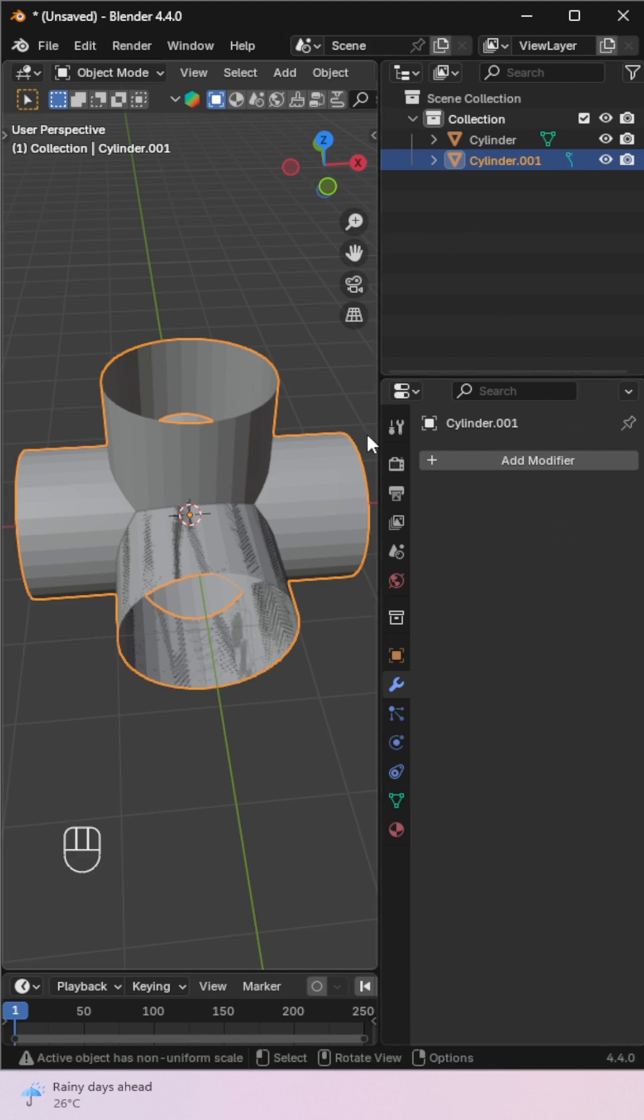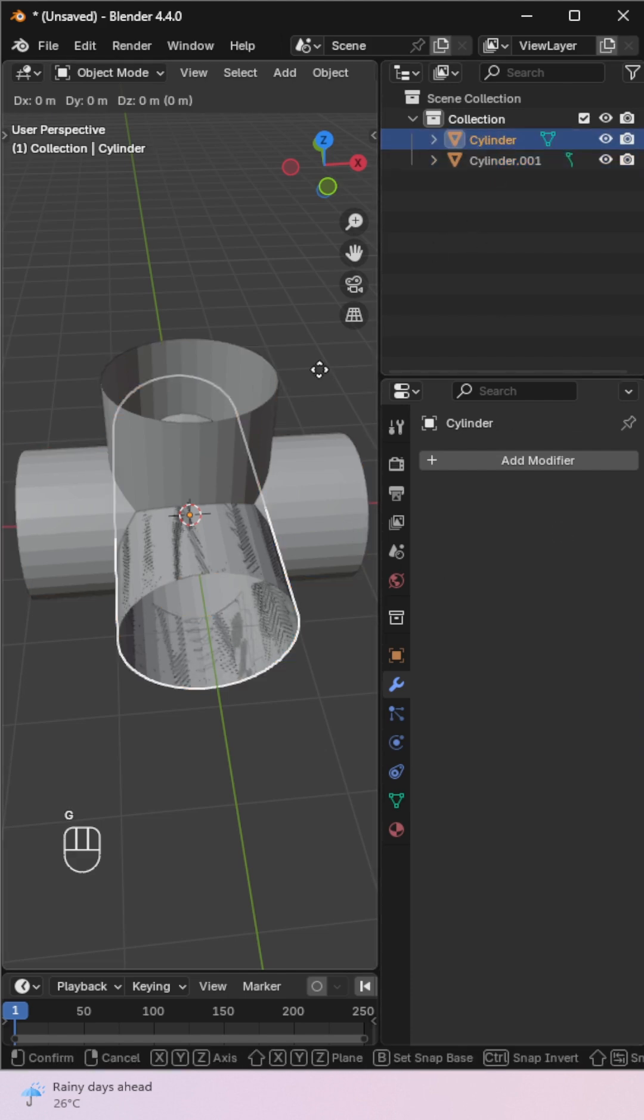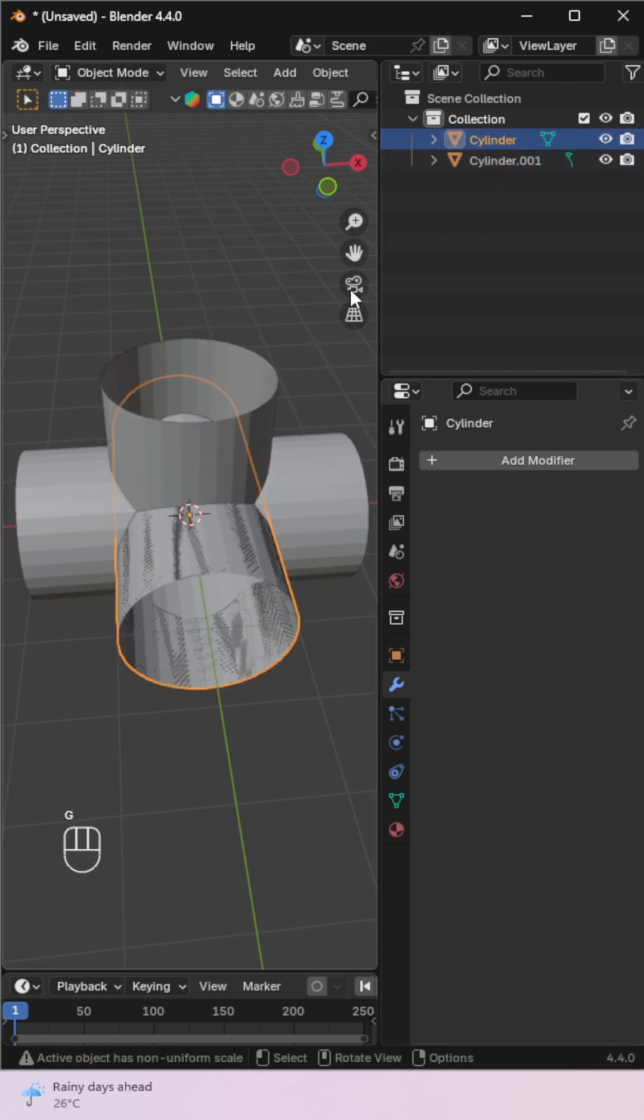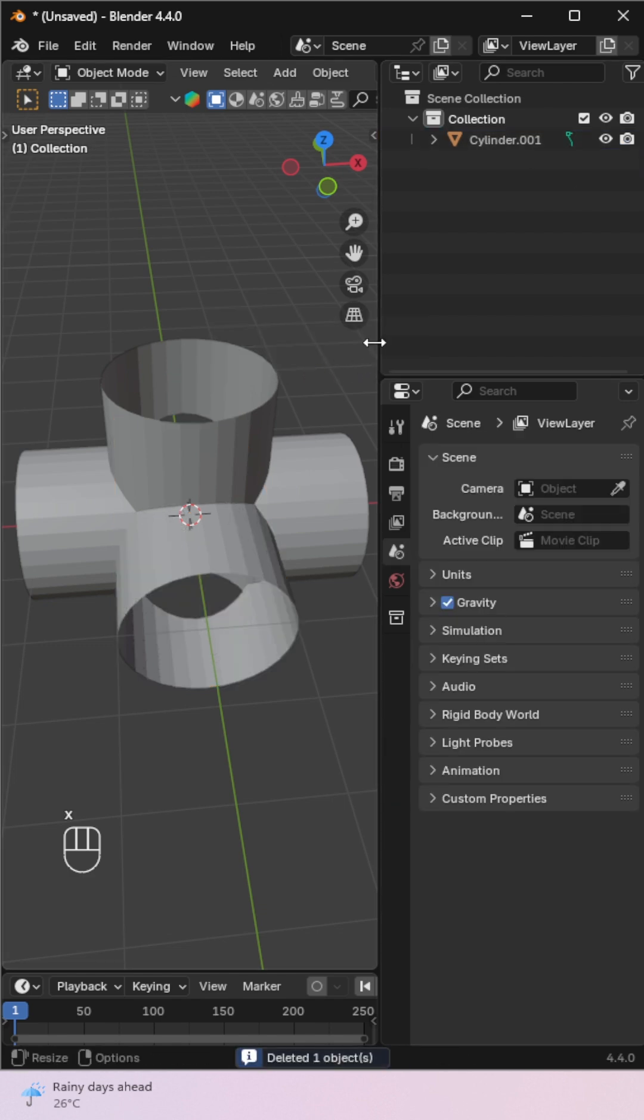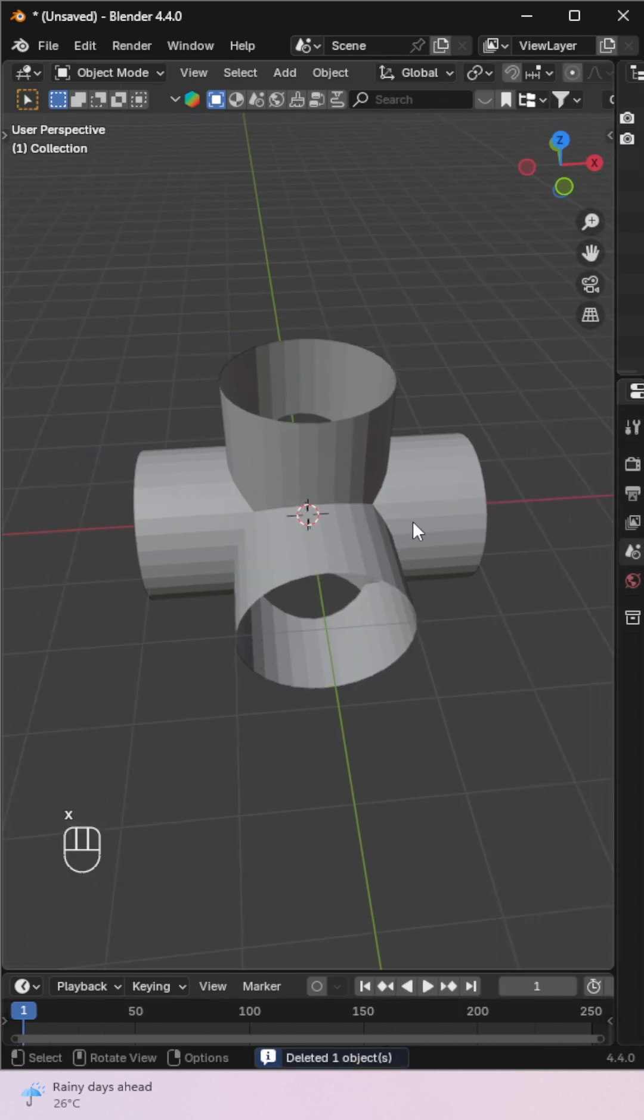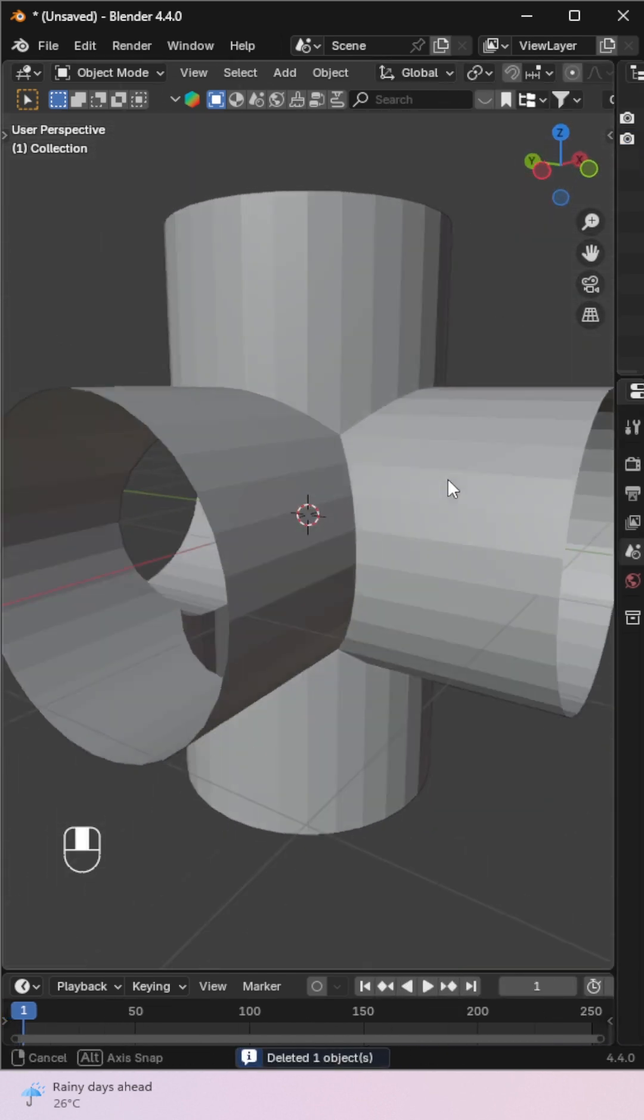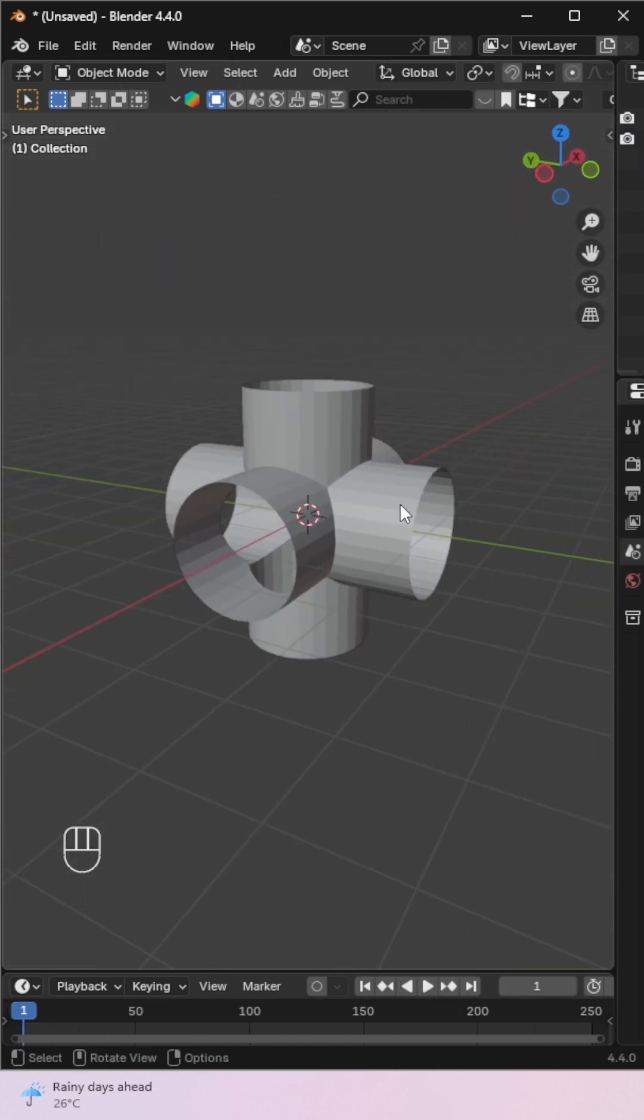Now hide or delete the helper objects. We're left with three cylinders joined as one.